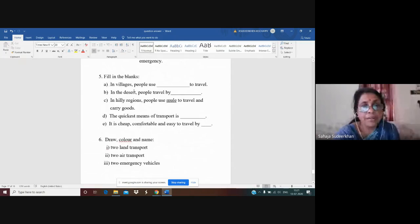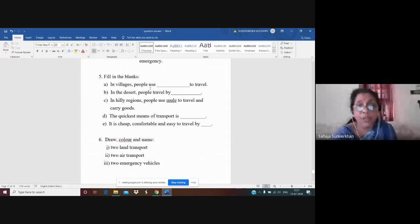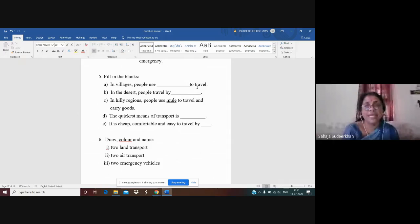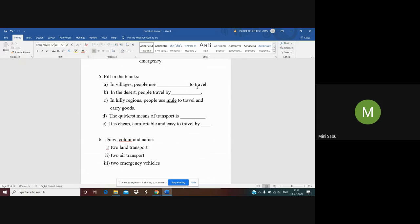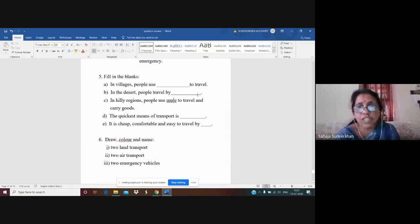Some fill-in-the-blanks are given, which we have discussed in Tata classes. In villages, people generally use bullock cart to travel — it has wooden wheels and is pulled by bullocks. In the desert like Rajasthan, people travel by camel cart. Camel can easily walk on sand, so in the desert people use camel cart to travel.